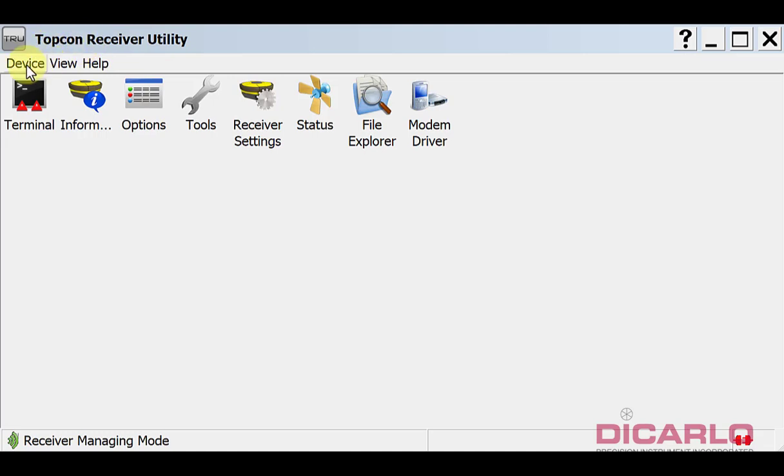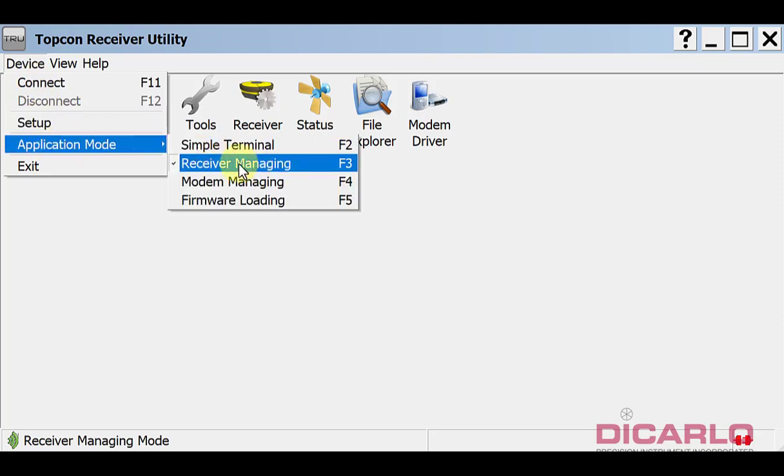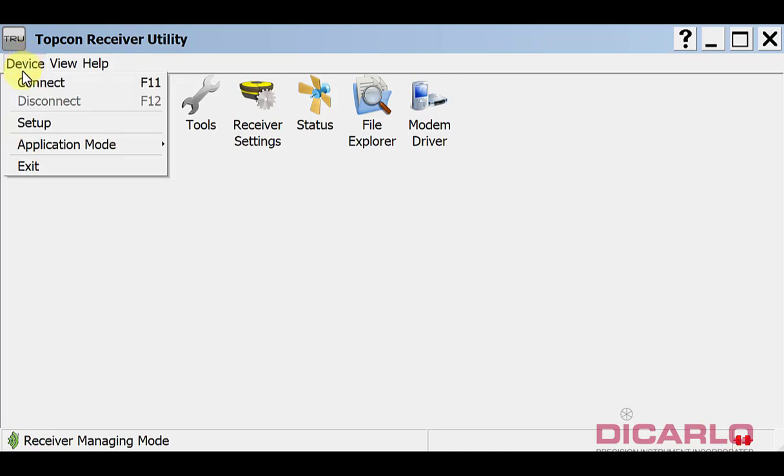Go into application mode and check receiver managing. You'll notice at the bottom right we are disconnected - there's a red disconnected icon over here. To connect, if you're using the supplied USB cable, plug it into your computer.